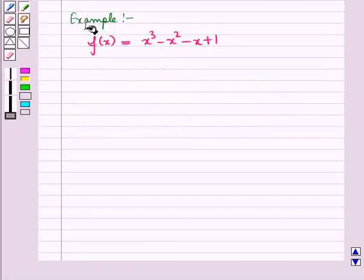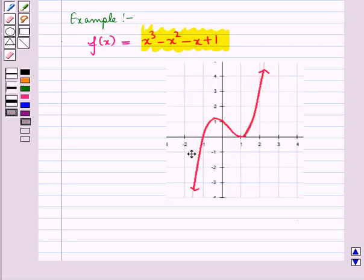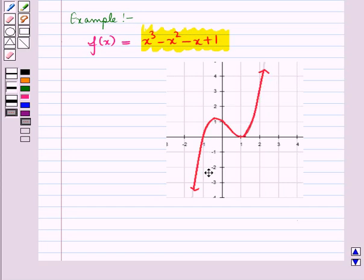Let us consider the following example: the function f(x) = x³ − x² − x + 1. We will analyze its end behavior both graphically and numerically. Using a graphing calculator, we get the graph of the function. We observe that on both ends of the curve, the value of the function becomes greater and greater with an increase in the value of x.